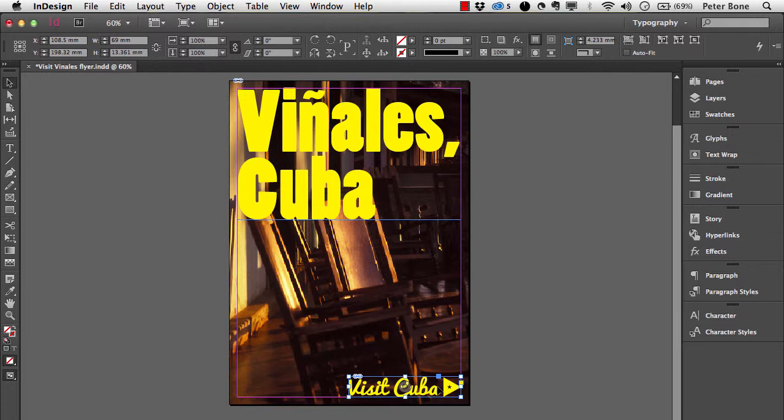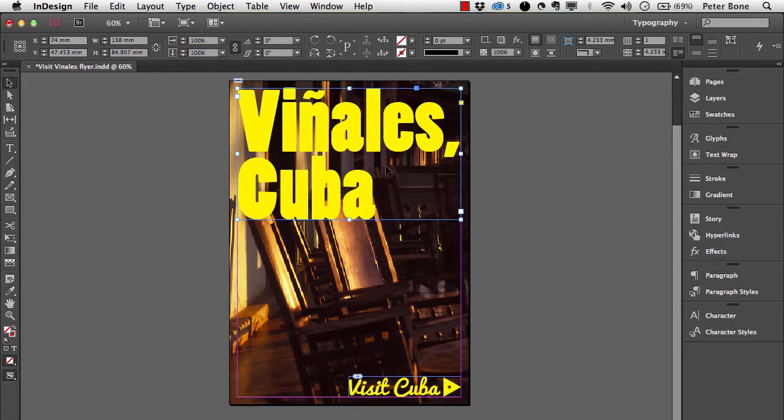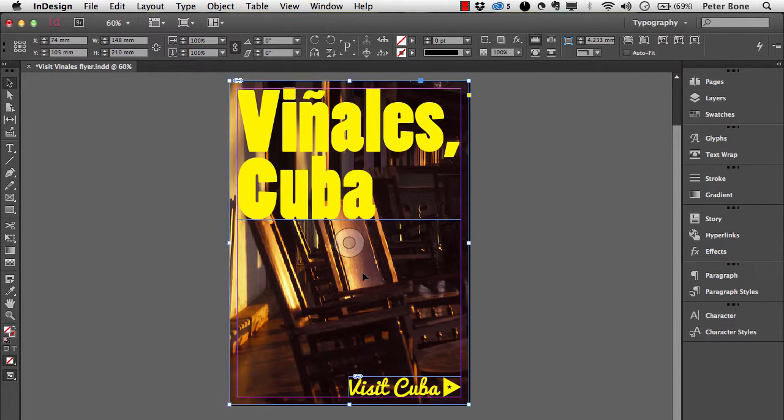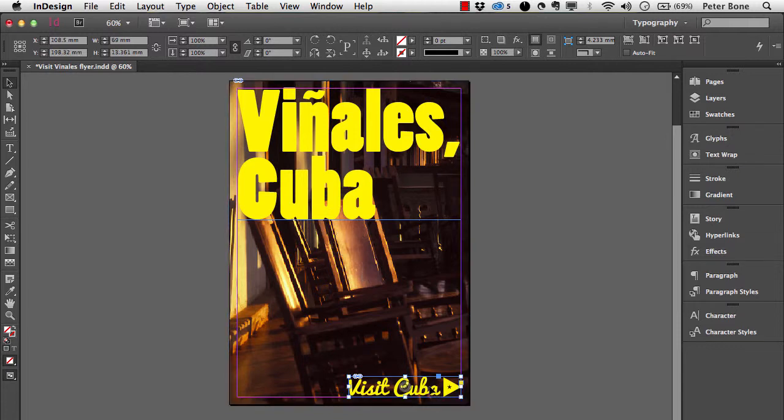Generally speaking, you're working with text which will either come from Word or you'll type in directly into InDesign. Then images will either come from Photoshop if they're photographic, or from Illustrator if they're charts, graphs, logos or infographics.